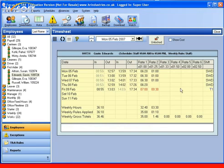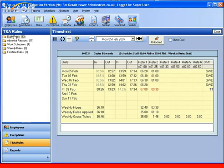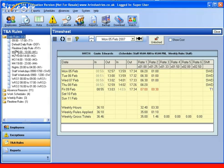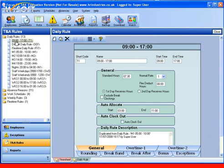We don't have time here to look in great depth at the daily rules, but let's have a quick look at some of the parameters that they include. The first thing to understand with the daily rule is that they are individual shift days. At this stage they are not allocated to a specific day of the week, or to a group, or to an employee.